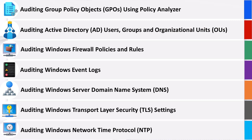The course outline will include: Auditing group policy objects using Policy Analyzer; Auditing Active Directory users, groups, and organizational units (OUs); Auditing administrative accounts security; Auditing Windows firewall policies and rules; Auditing Windows ports and services; Auditing Windows event logs; Auditing Windows server domain name system (DNS); Auditing Windows transport layer security settings; and Auditing Windows network time protocol (NTP).